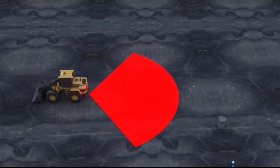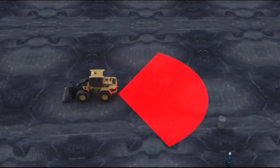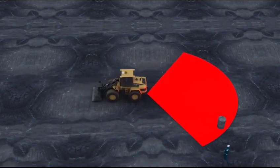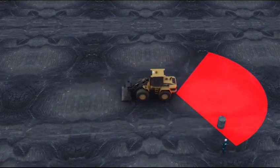Remember the golden rules. Stay out of hazard areas around machines. Thank you.